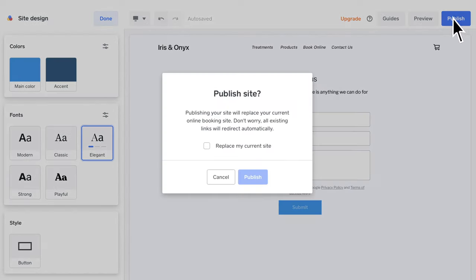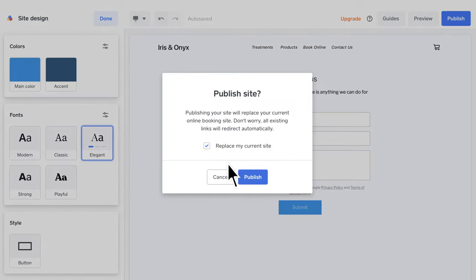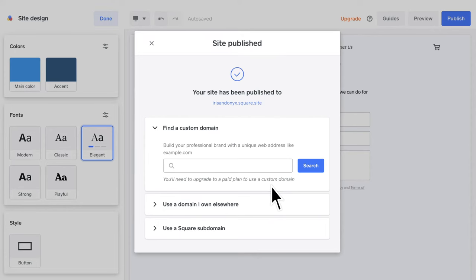Once you are happy with the result, click Publish and your website will be online ready to take your first booking.